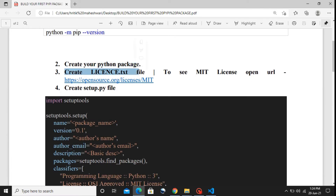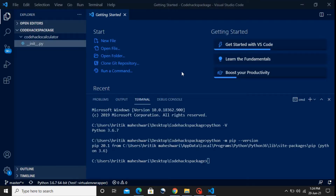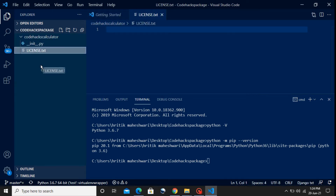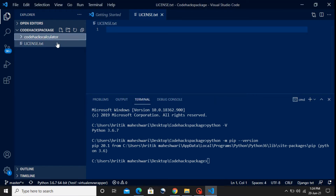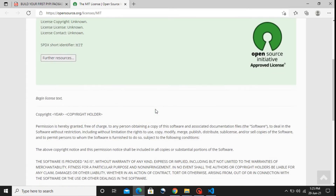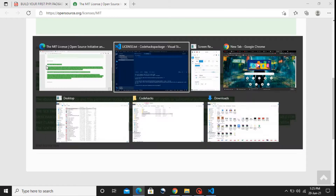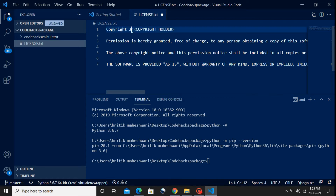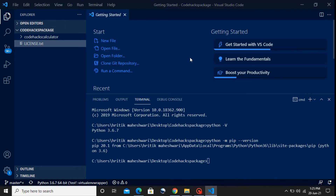Each package we deploy over the open Python community needs a license. We're going to create one file named 'license.txt'. Remember, this file should be outside of the 'code_hex_calculator' folder — it needs to be in the root folder. We'll get the content from the MIT license link, paste it in, change the year to 2021, and set the copyright name to the author's name — in my case, Maheswari. Let's save and close this.